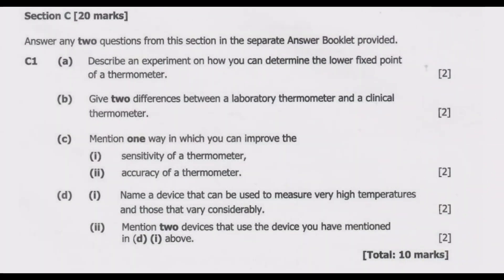Welcome viewers to another episode on ASUG 12 exams. In this episode we are looking at Section C of the 2021 internal science paper 1. In this section we are expected to answer only two questions out of three, and each question carries 10 marks. Let us look at question C1.